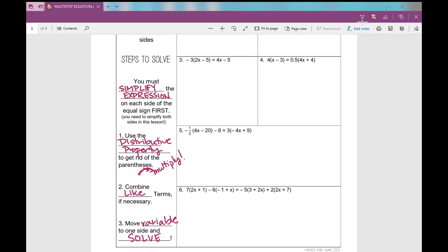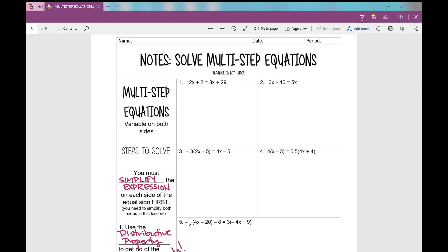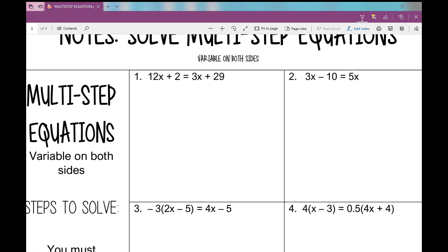Let's look at number one. I like to draw a line down my equal sign — the ultimate goal is to get X all by itself. I don't see any parentheses, so I'm not going to use the distributive property. There are no like terms to combine, so both sides are already simplified.